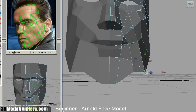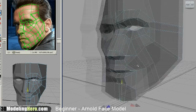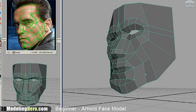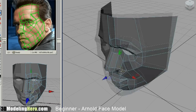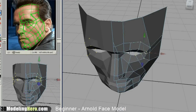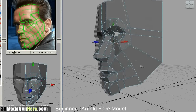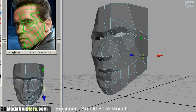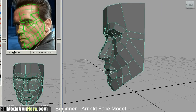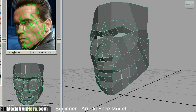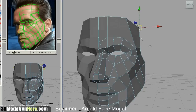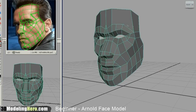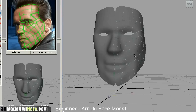Here I'm just cutting in the mouth. And if you look at it, it's not very accurate to the reference, but that's okay because this is just laying in the foundations. Now I'm working around the face, starting to make it look a little more like a human.